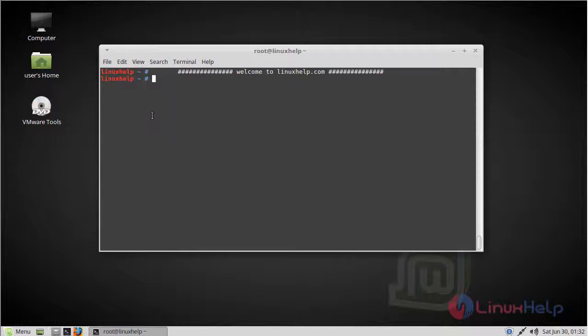Before starting installation, you need Apache and Java. First of all, we have to download the Apache GUI package using the wget command.